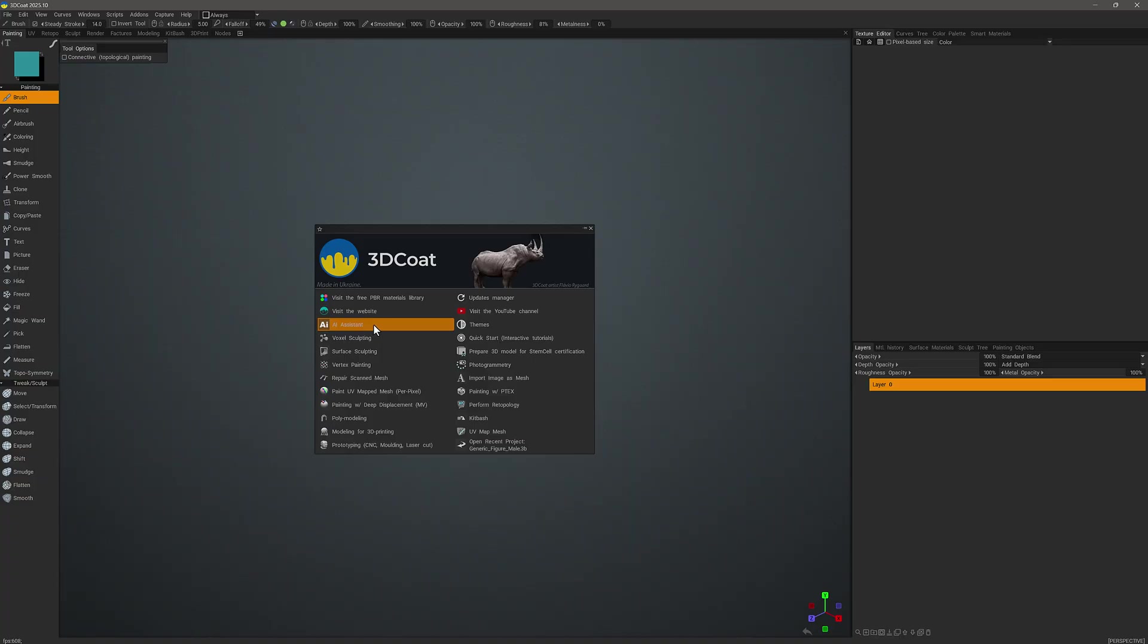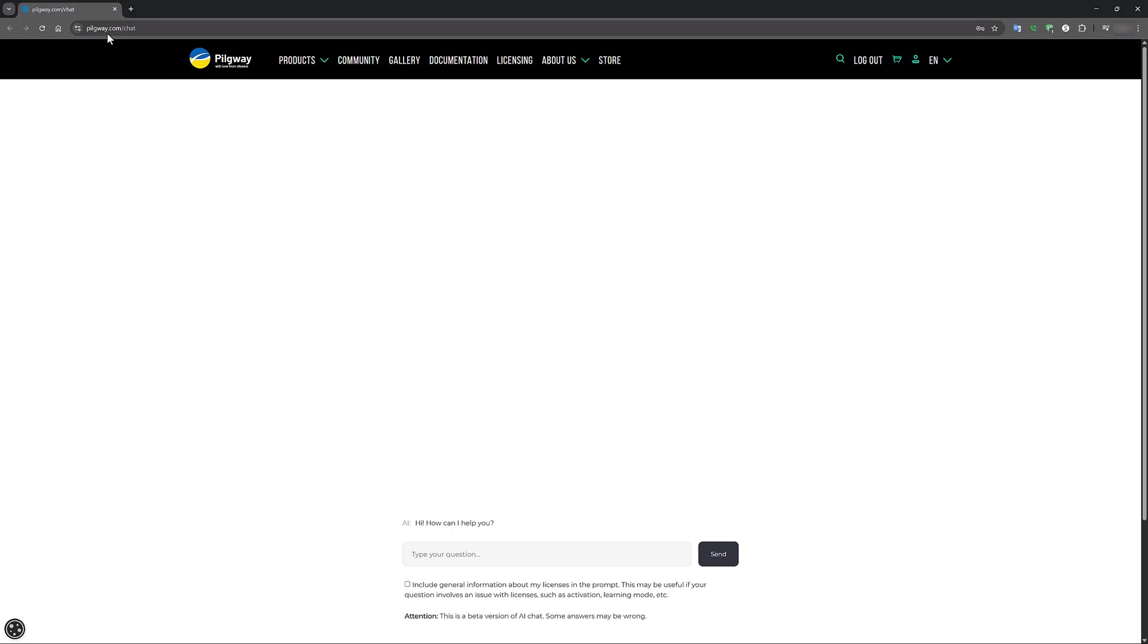So let me click on that and let's see what happens. It brings us to Pilgrim.com/chat and gives us the ability to present a question.